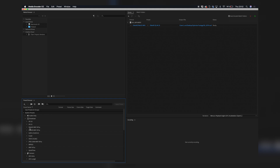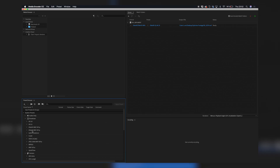Then go to the Preset Browser and find Broadcast. Under Broadcast you have two different options: DNxHD and DNxHR MXF. HD is obviously high definition up to 1080p, and HR is 4K.